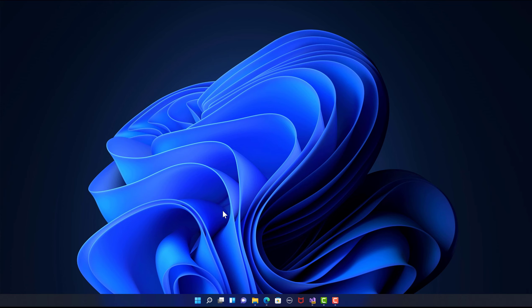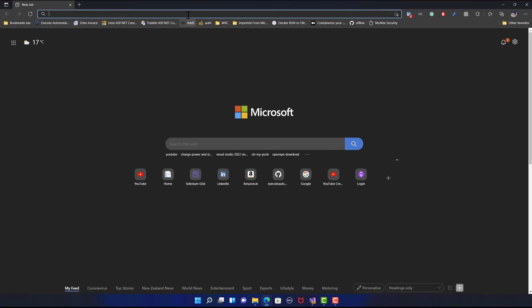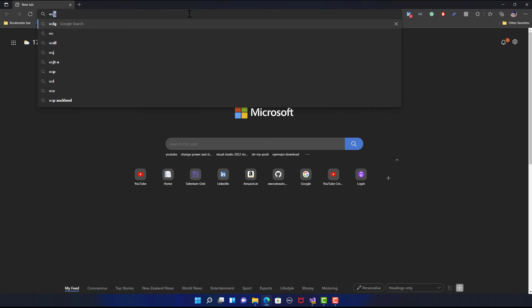Hi guys, my name is Karthik and I am from Azure Automation.com, welcome to another video from Azure Automation. Today we are going to see how we can work with WSLG, or Windows Subsystem for Linux Graphics. This is a new feature available in Windows 11, and I'm going to show you what WSLG is all about.